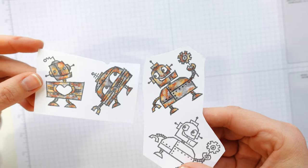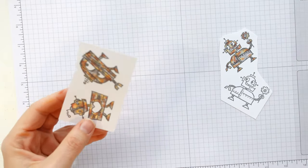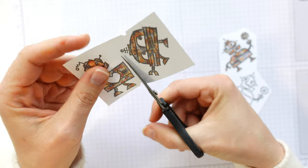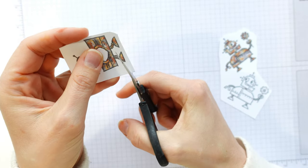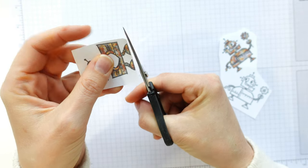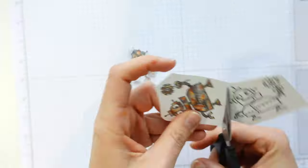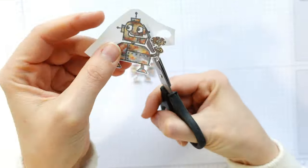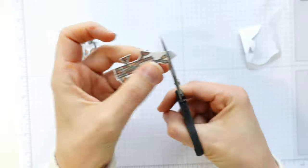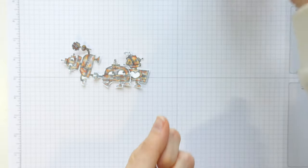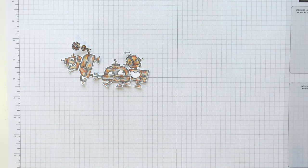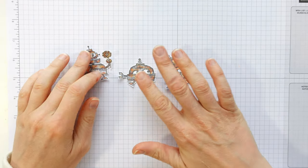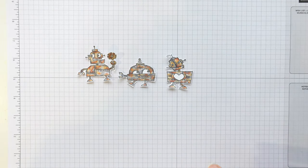Now we can turn those into a card. So sadly, there are no dies. So I am going to fussy cut these quickly. There we have our three robots that we can get to making this card.